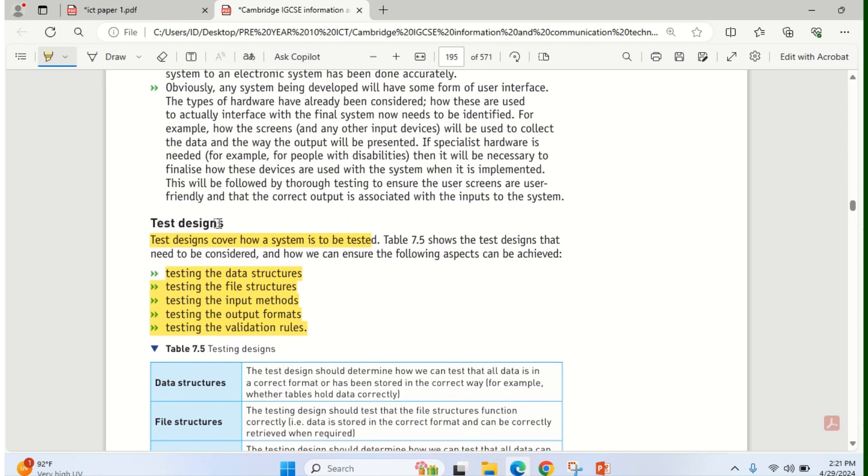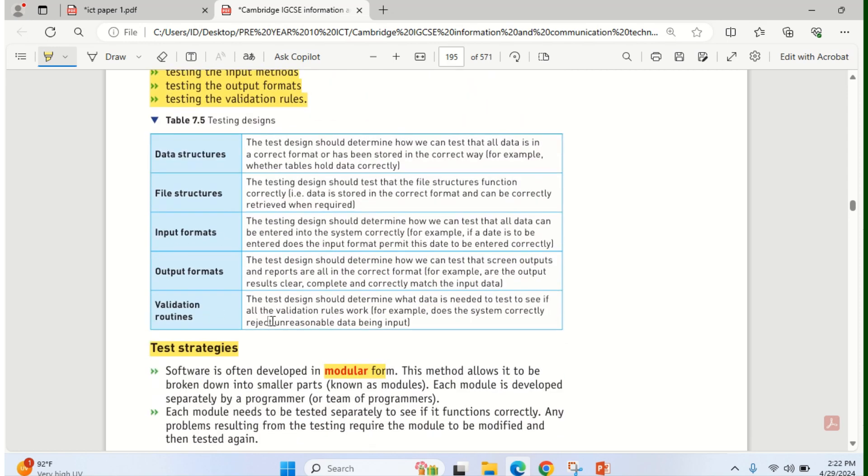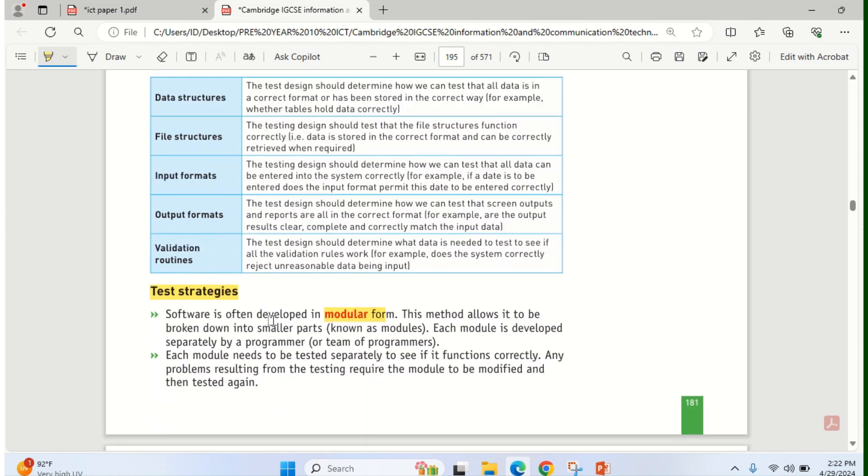Under test designs, you need to see how the system will be tested. It's something that you need to prepare beforehand. If you look at this, what are those things we are looking at? We are looking at how to test the data structures, the file structures, the input method, the output format, the testing and testing the validation rules. All these things are very important.